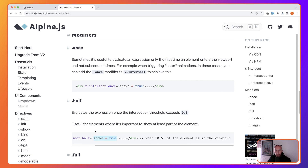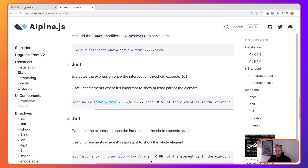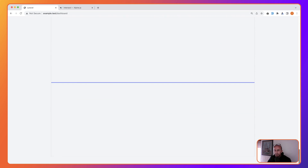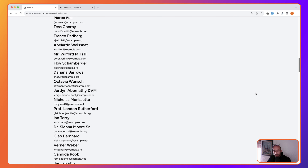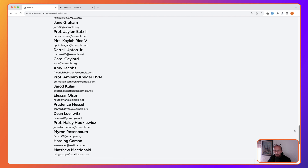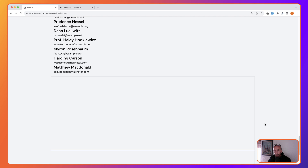We also have the .full modifier. When 0.99 of the element is in the viewport — meaning almost all of the element is visible — it will execute the expression. Let's say .full here. Until this element is fully in the viewport, shown is going to remain false. Let's refresh and scroll down. If only half is visible it won't show the image, but once almost the full element — this div with the border — is in view, here is the image.